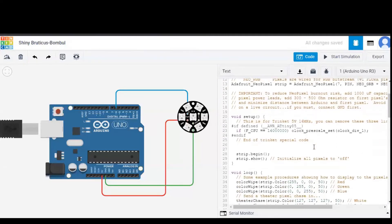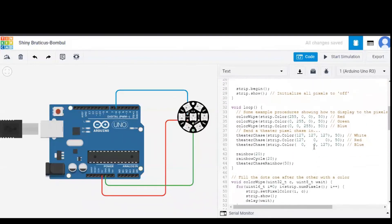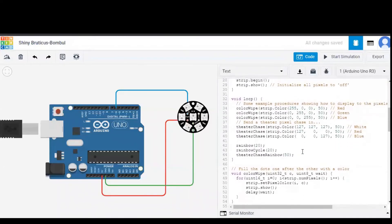Coming to the setup, strip.begin and strip.show are given over here which is basically to initialize all the pixels to off, that is none of the LEDs or pixels are glowing.